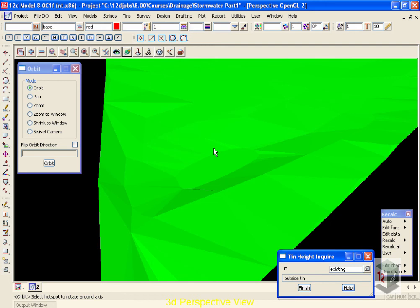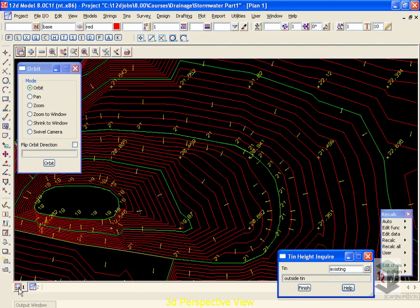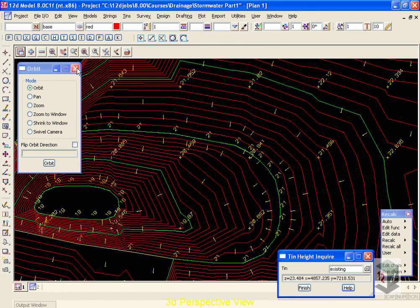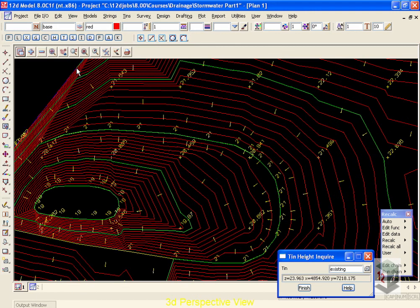To switch between views, to get back to our view number one, we can move down here and select that, and now we're back to our plan view. You can leave the orbit up, but at this point we're finished with it, so I'll hit the X to close it.